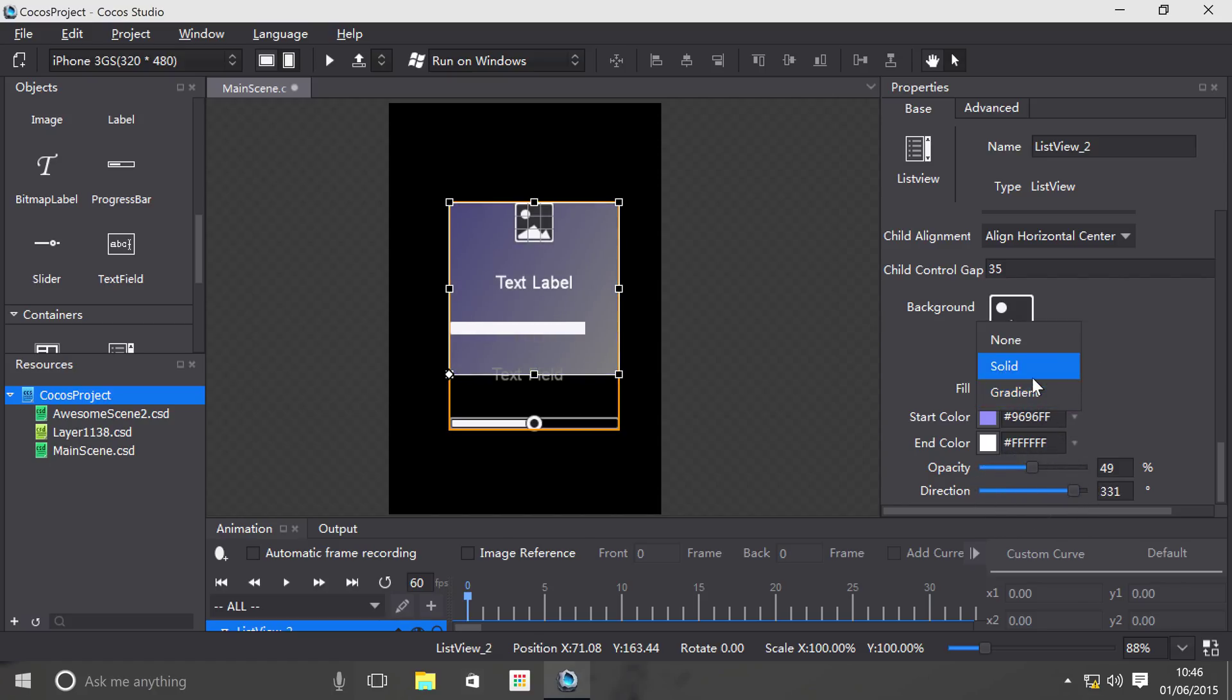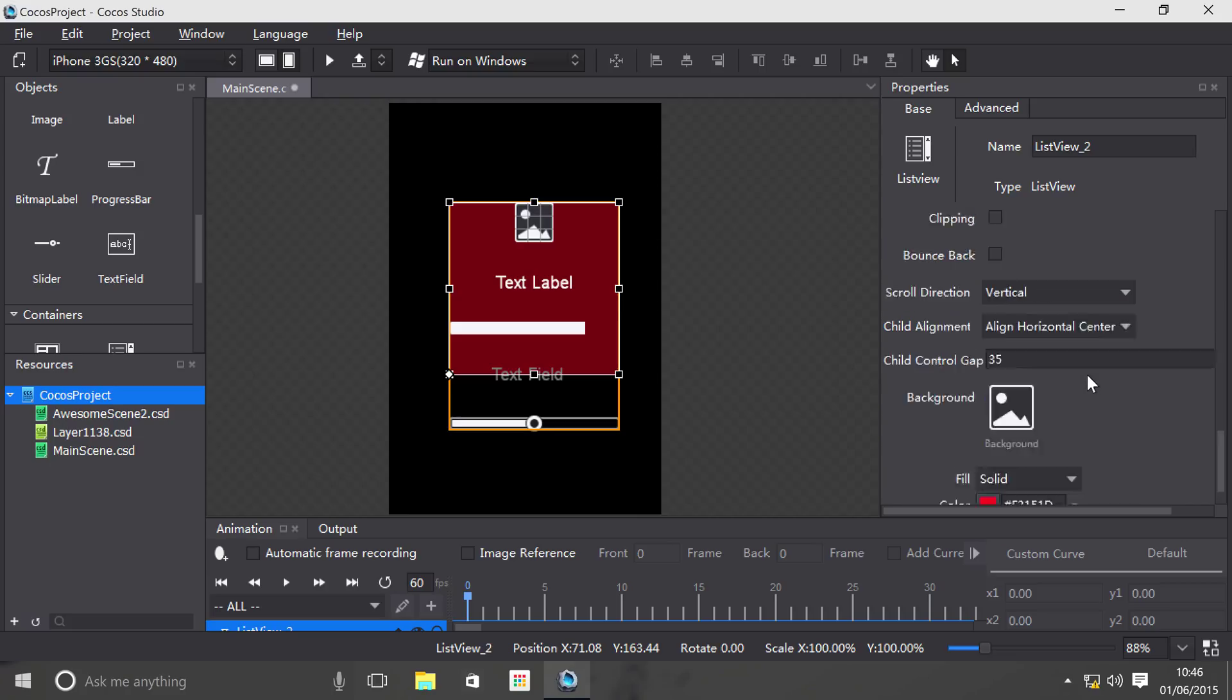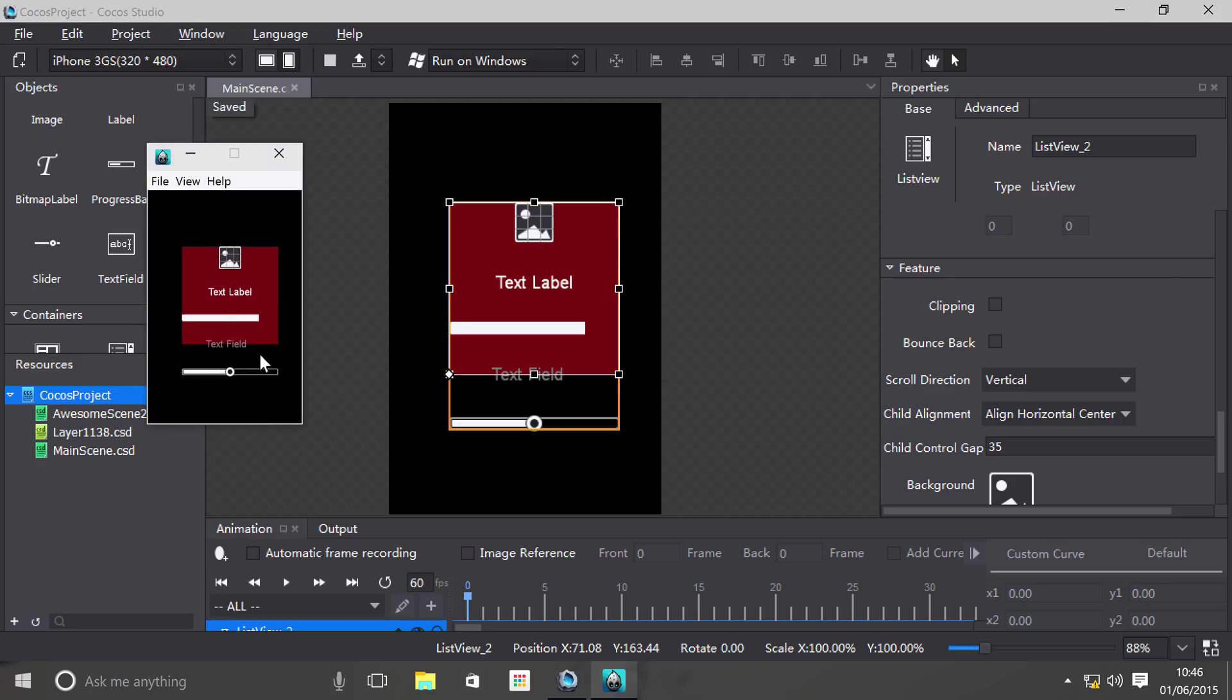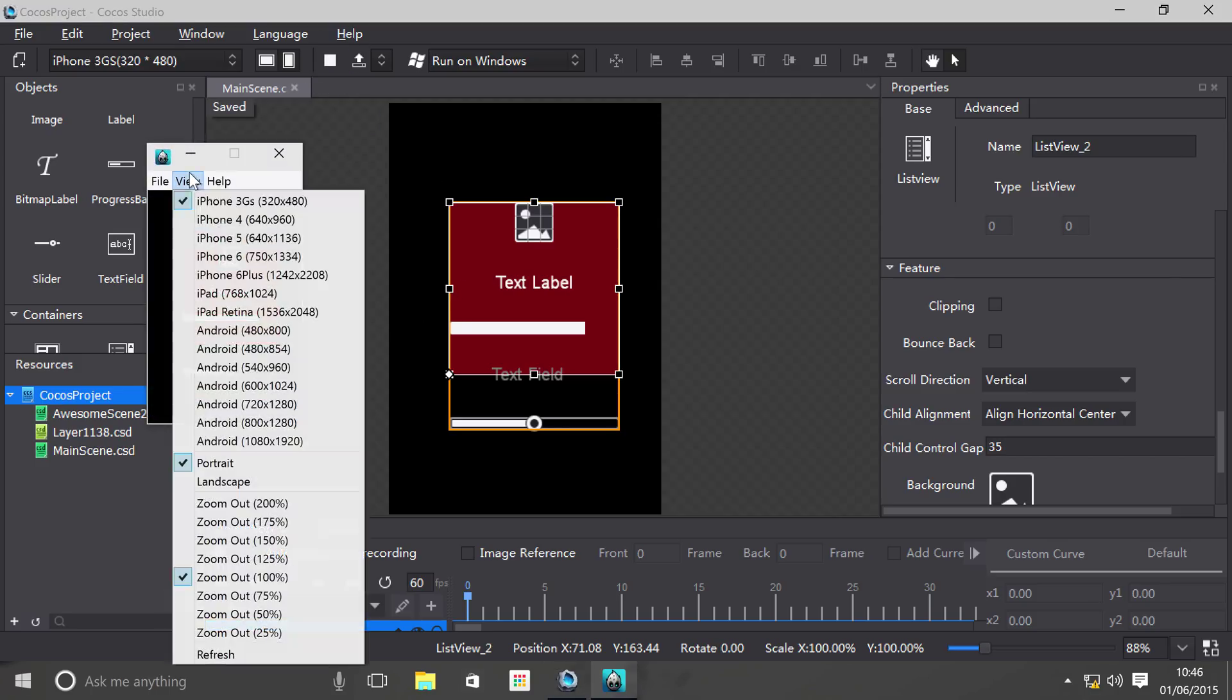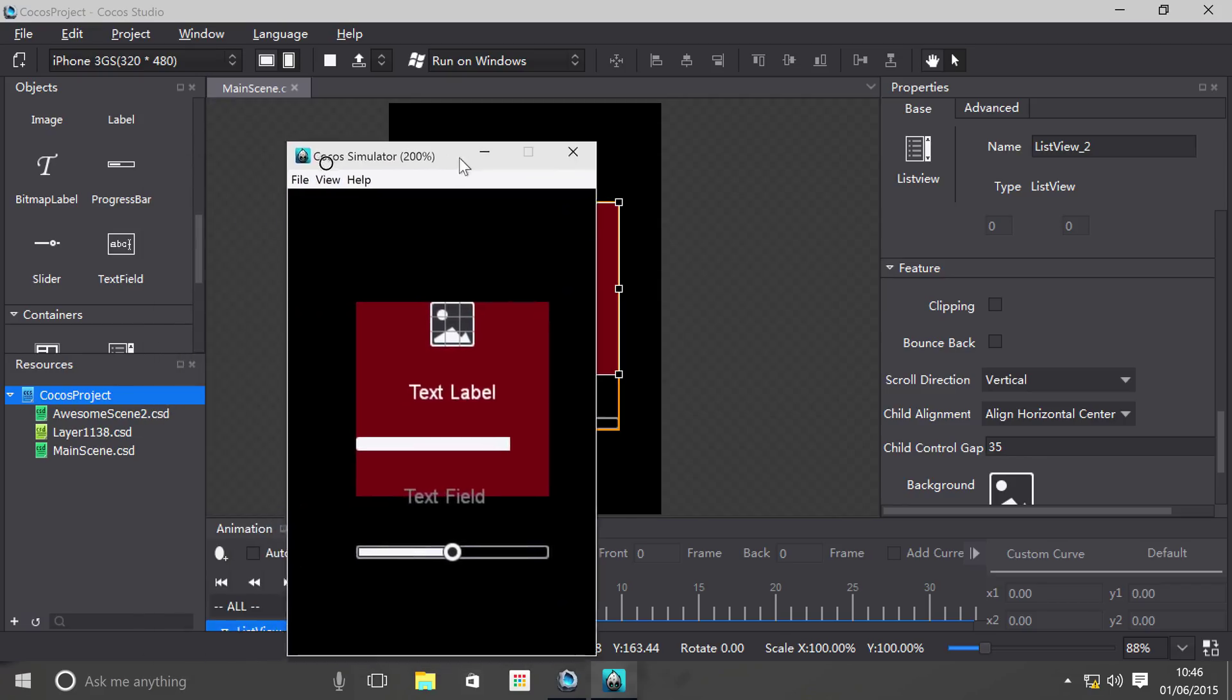Let's just run this and see what happens. Let's make this a little bigger.